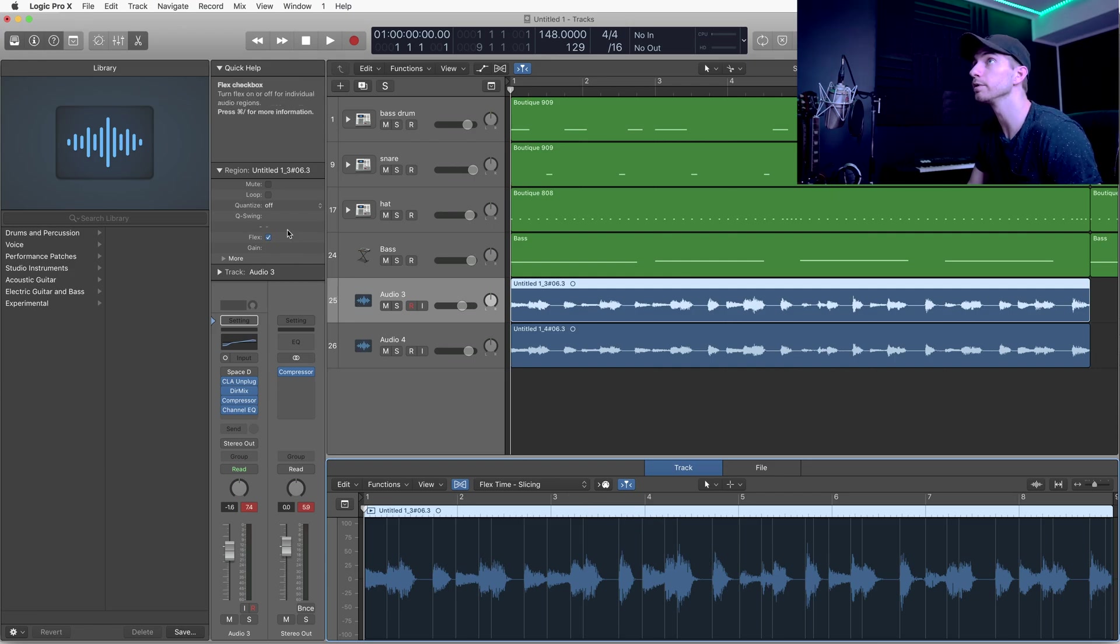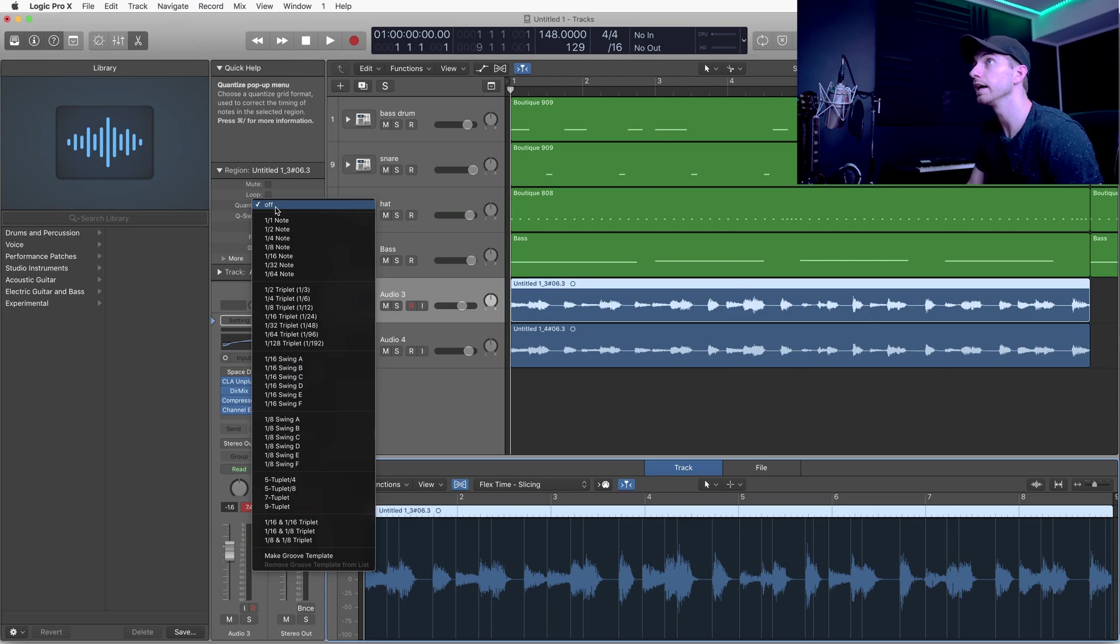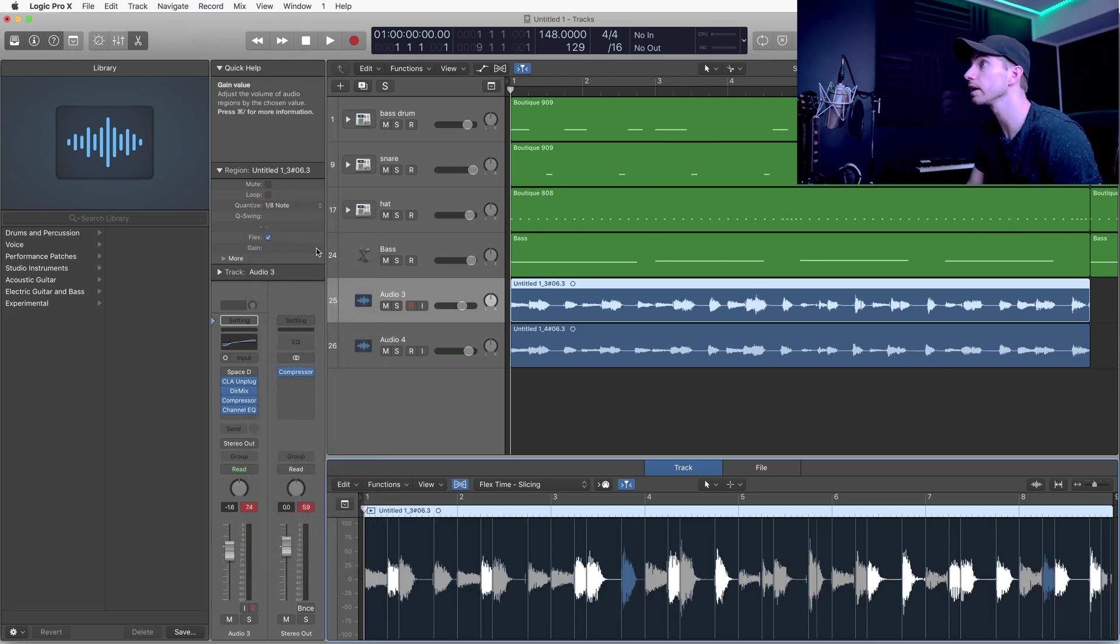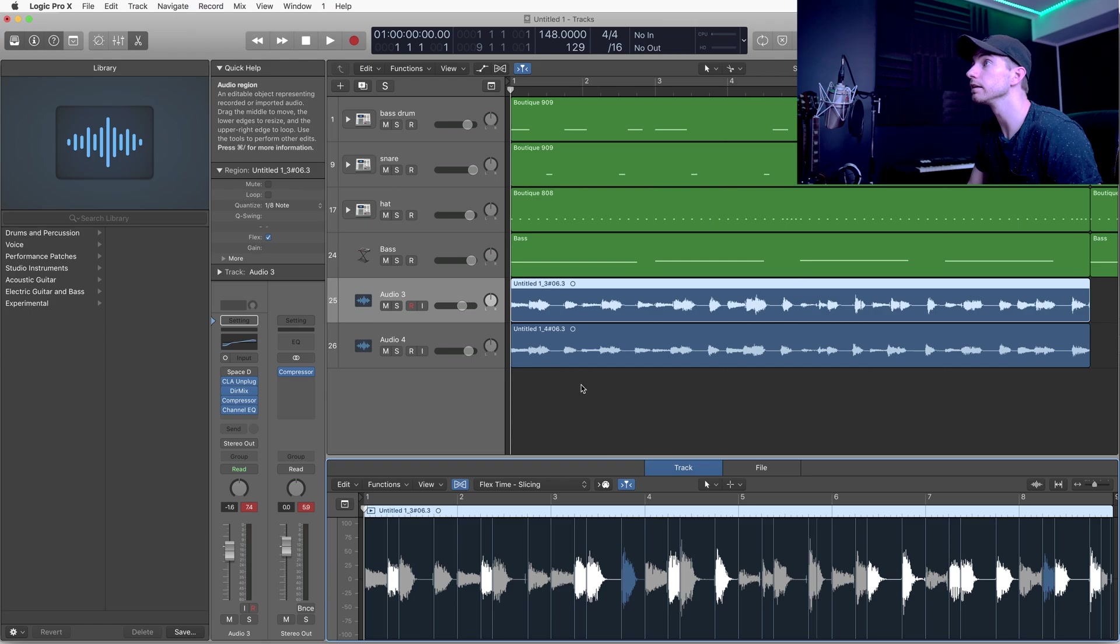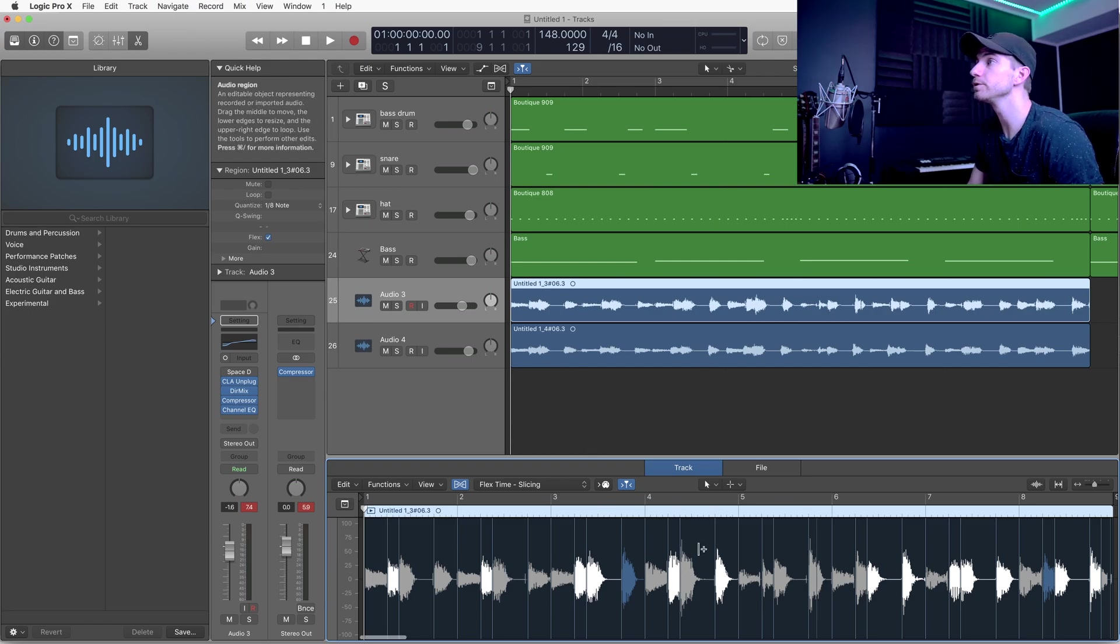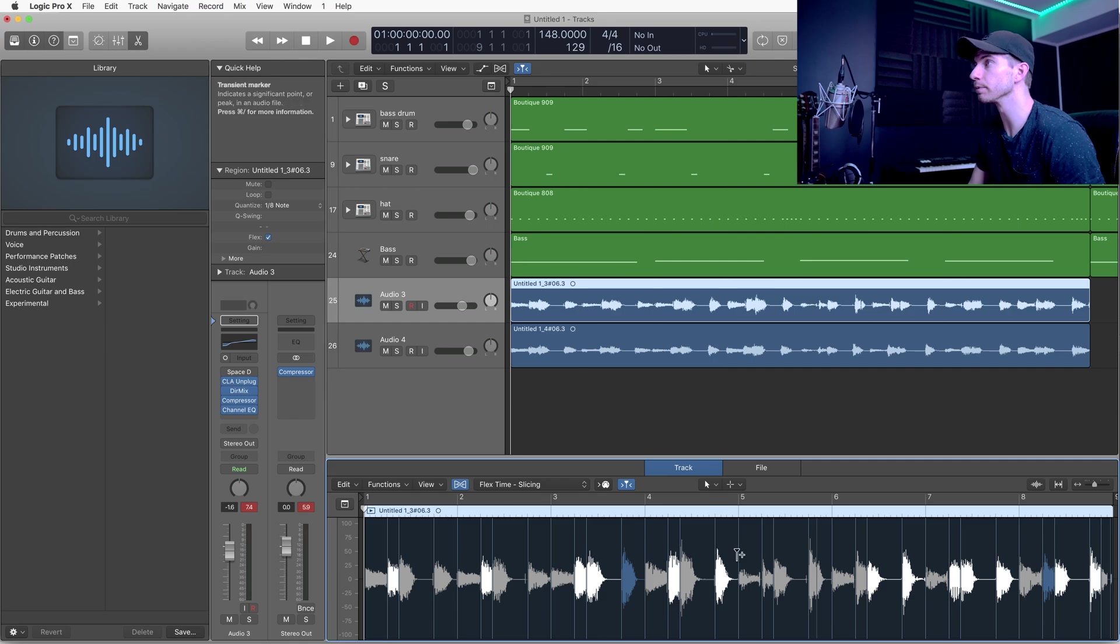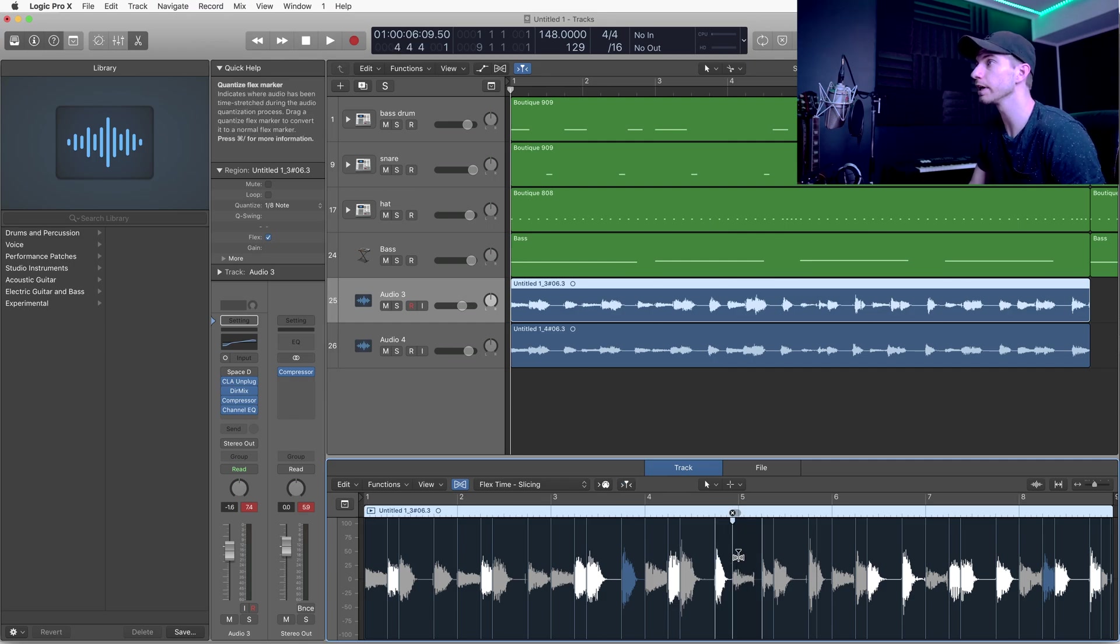I'm going to choose eighth note because that's how I kind of played it, and it fixes the audio for you. If you see an area where it didn't fix it properly, you can just click and drag.